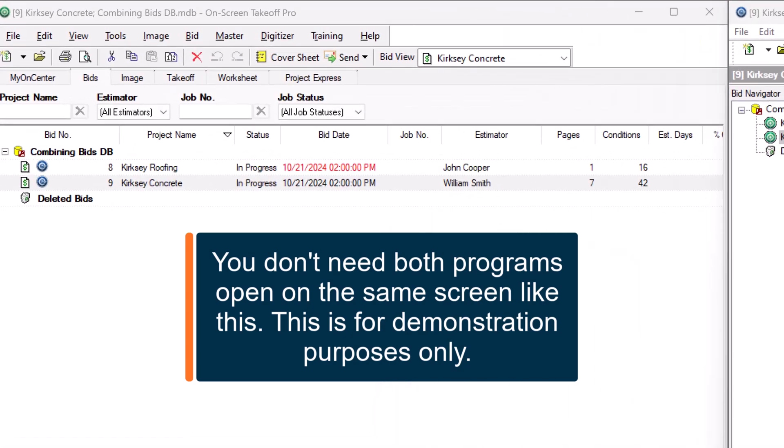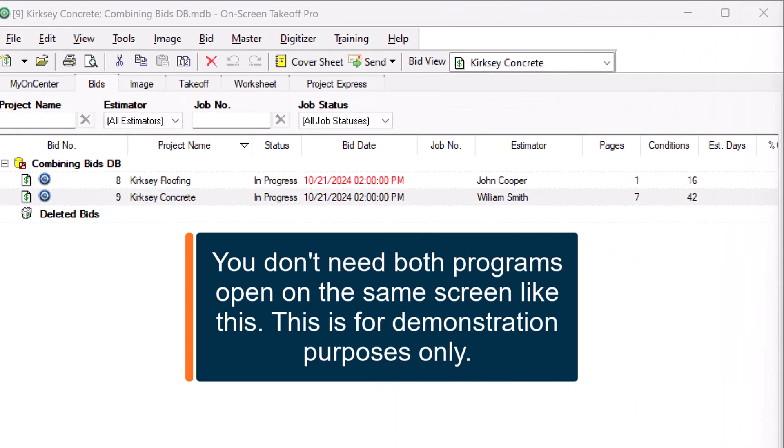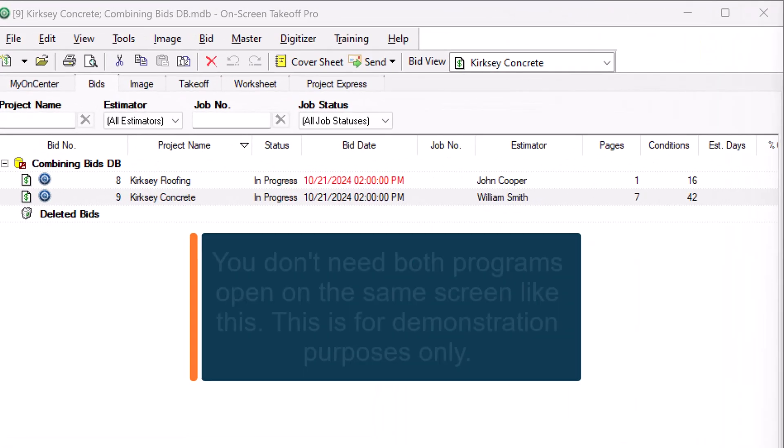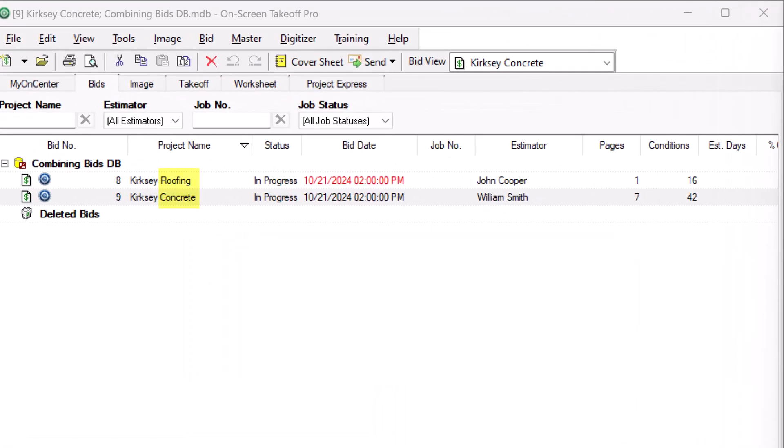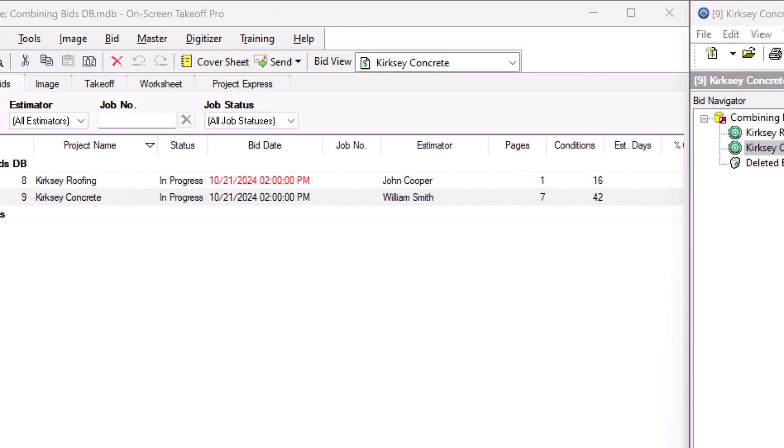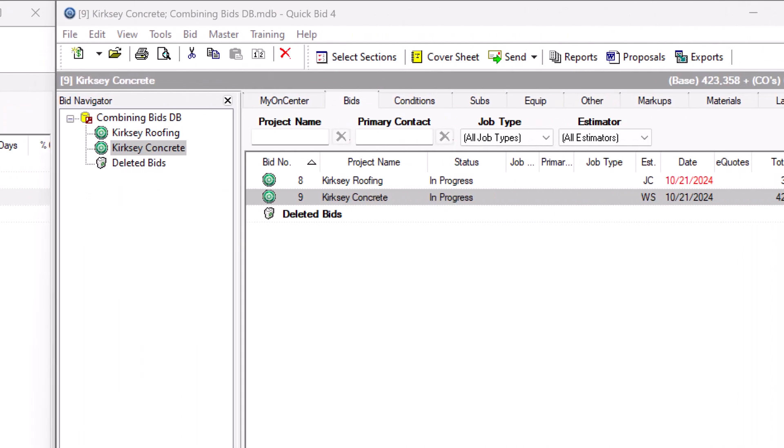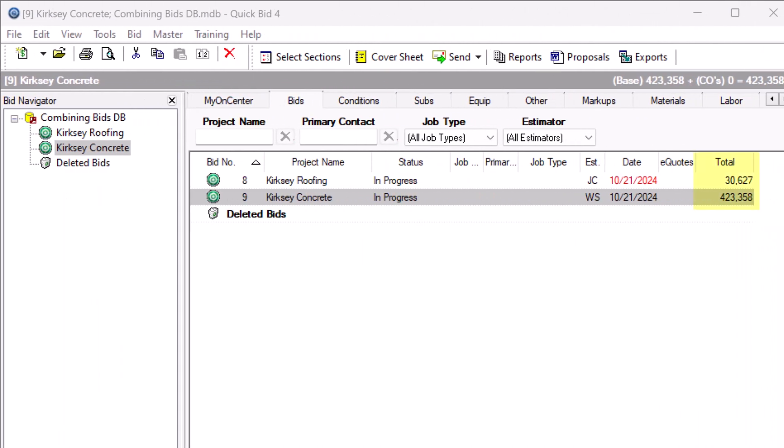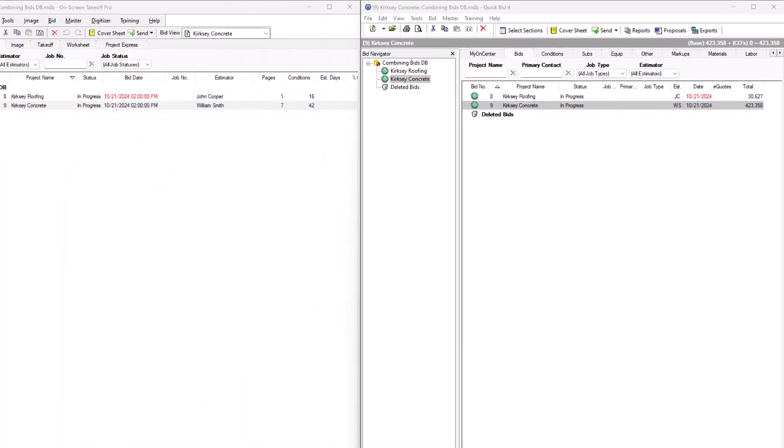In On-Screen Takeoff, I have two bids from two different estimators, each of whom has taken off different divisions of work. And in QuickBid, I have the corresponding bids already priced out. We'll combine these two bids in this video, but you can combine more than that if necessary.